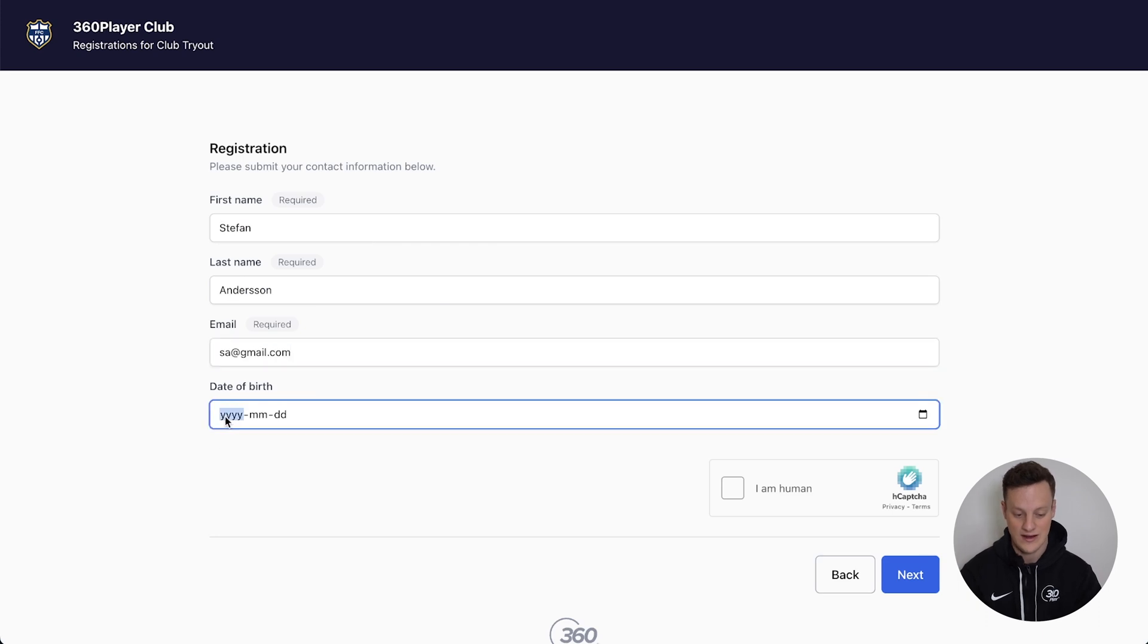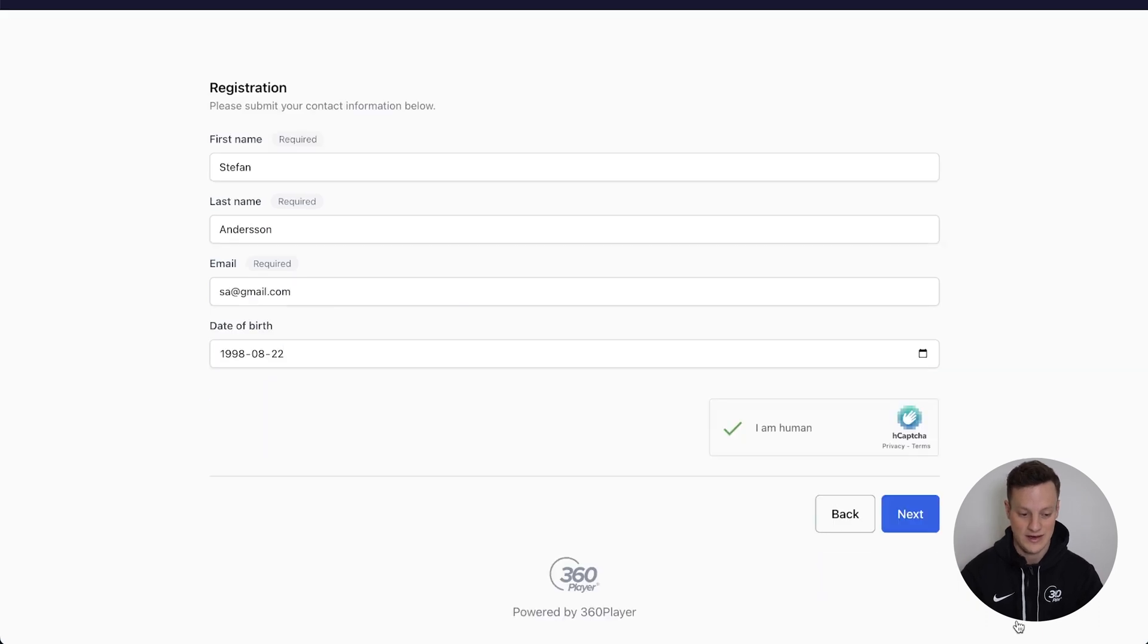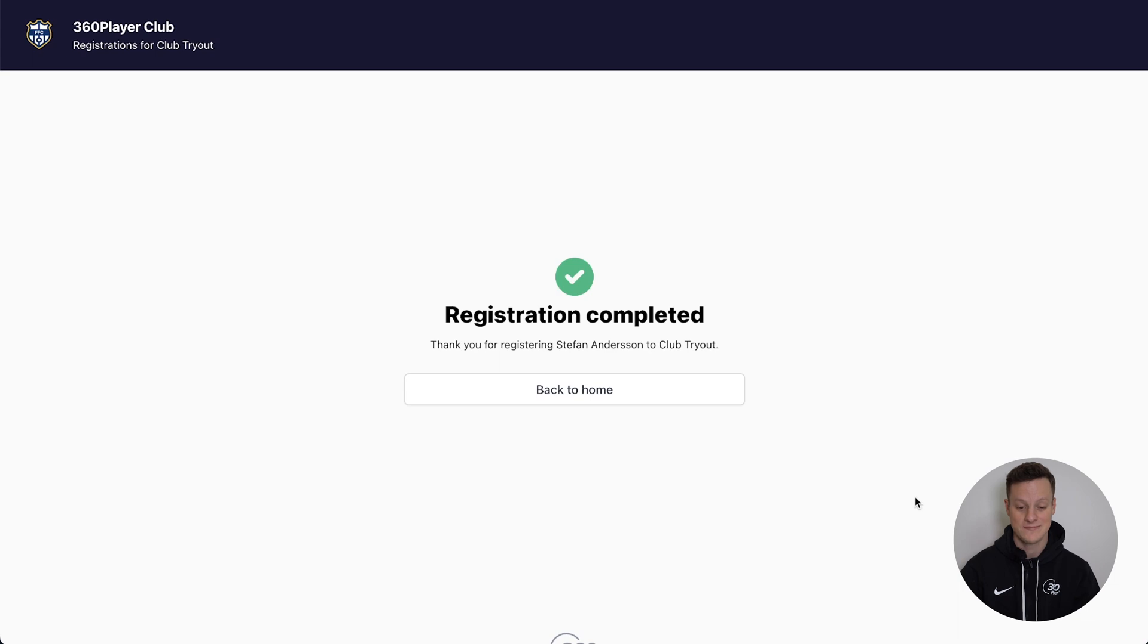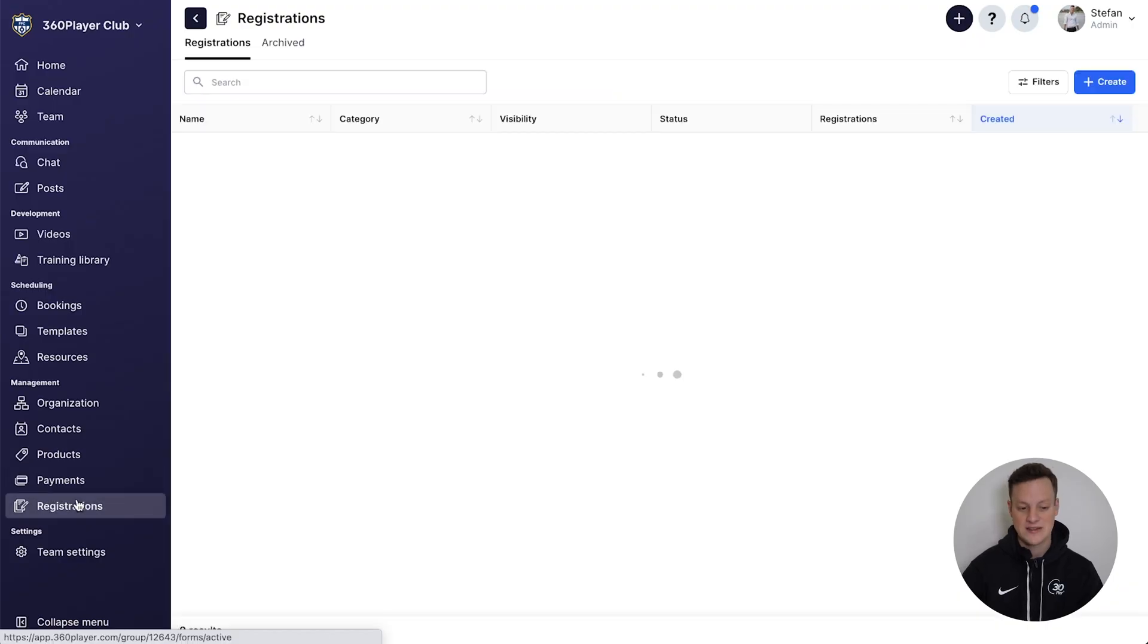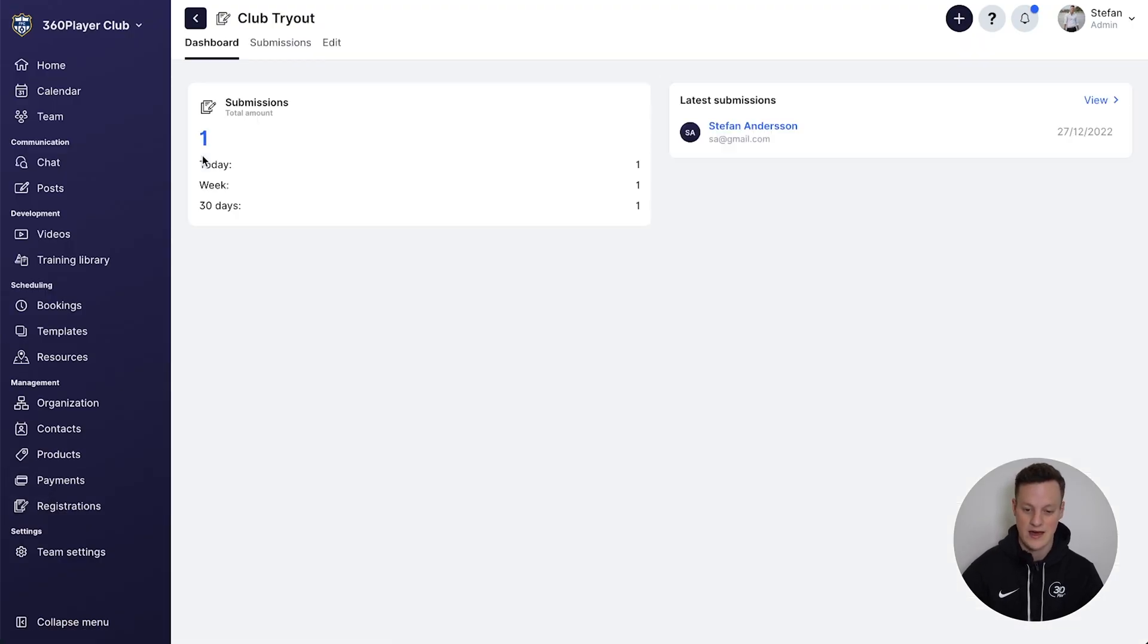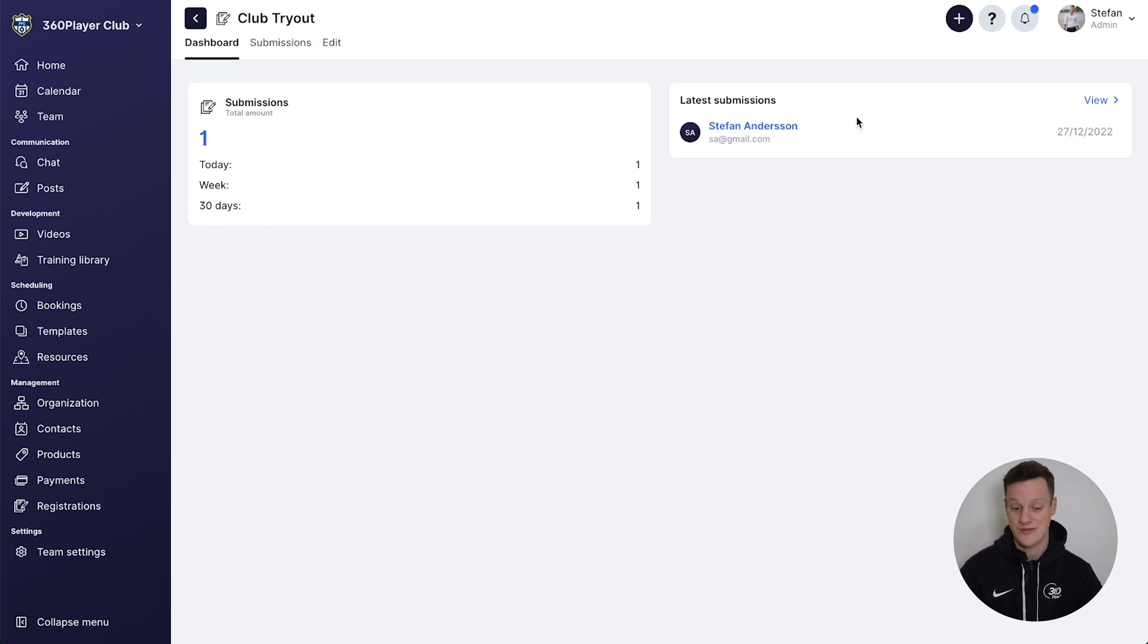I'll just go ahead and enter in my information, and the registration is complete. From our 360 Player dashboard, if we go into our club tryout registration, you can see that I had submitted my registration right here.